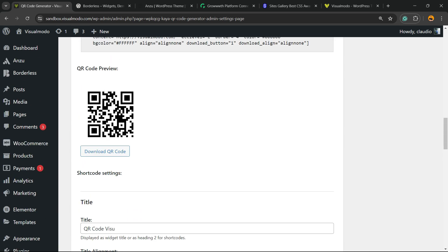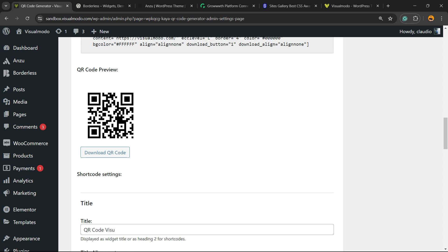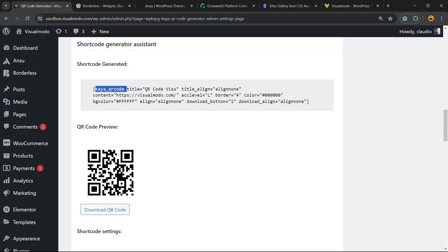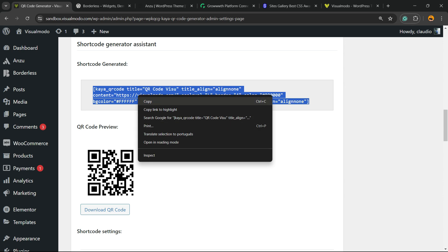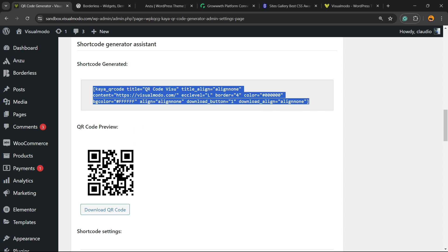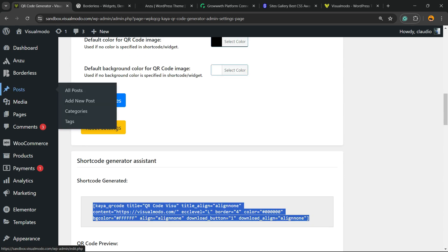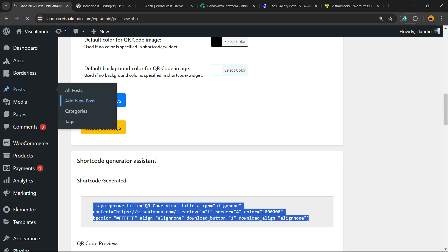Now our QR code is made. Here's the QR code and the shortcode. Copy this shortcode and go to any place on your site where you want to apply it - it can be in posts, pages, widgets, or the site sidebar.